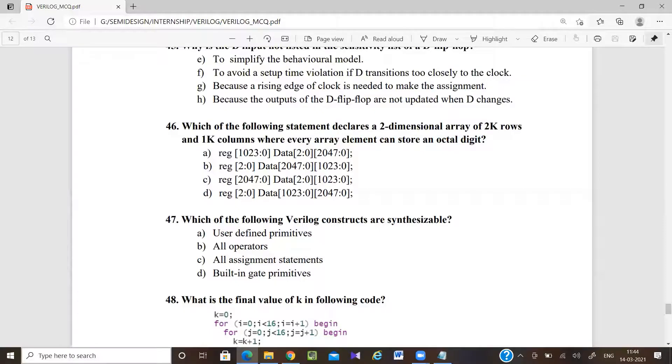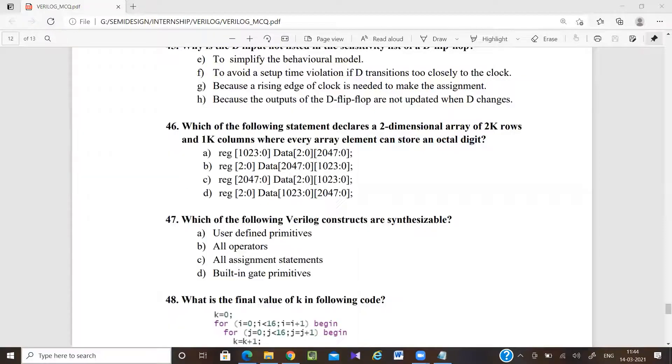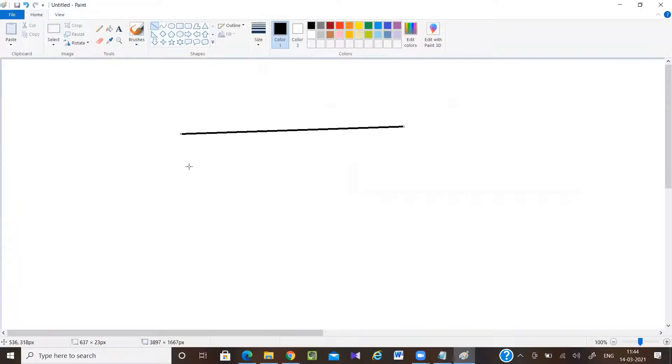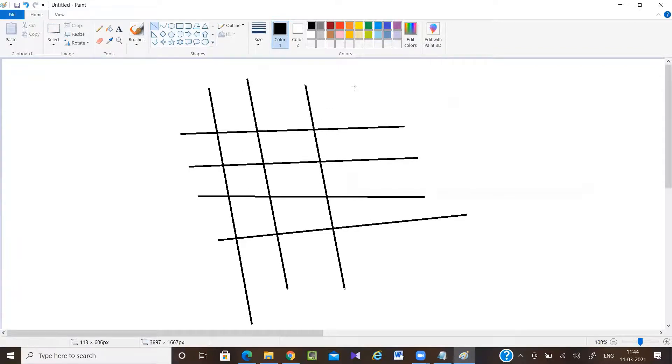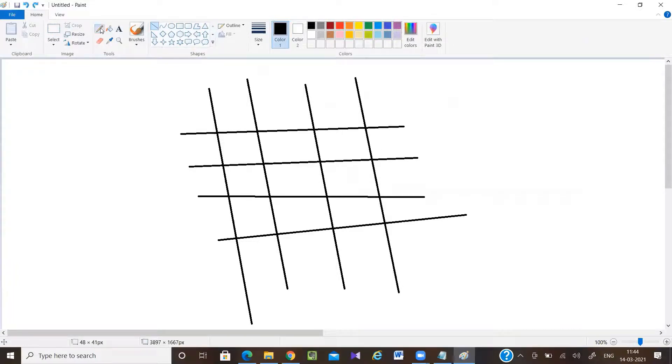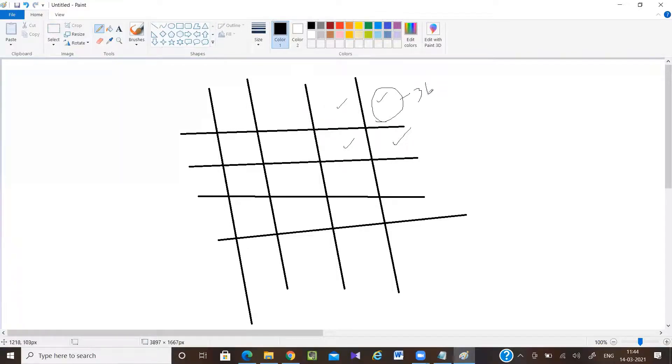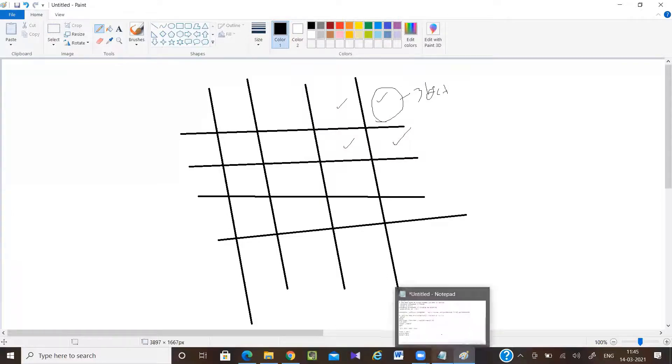First of all, every array element can store an octal digit. So it is like some rows and columns. One value stored here, one value stored here, one value here, one value here. According to the question, whatever value is stored here is octal. Octal means it's a three-bit value, 0 to 7. So first I have to check how many arrays I have and which array can store octal.